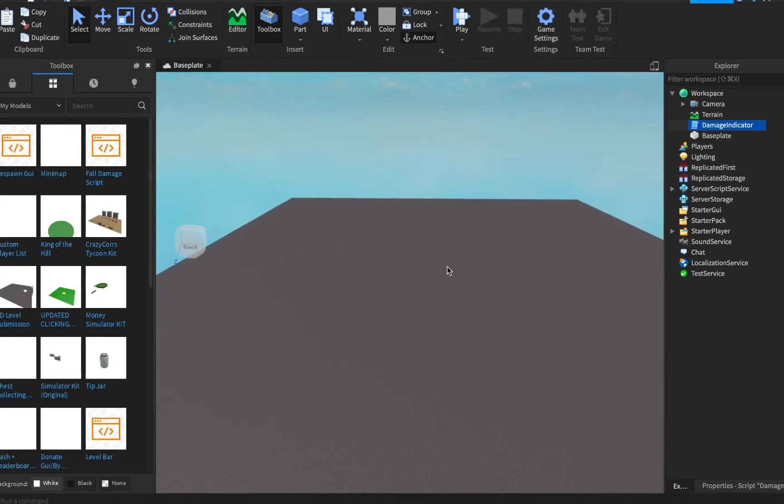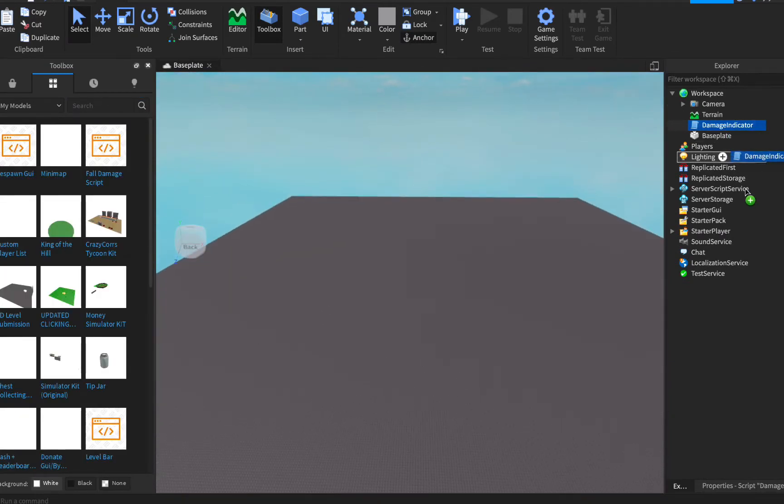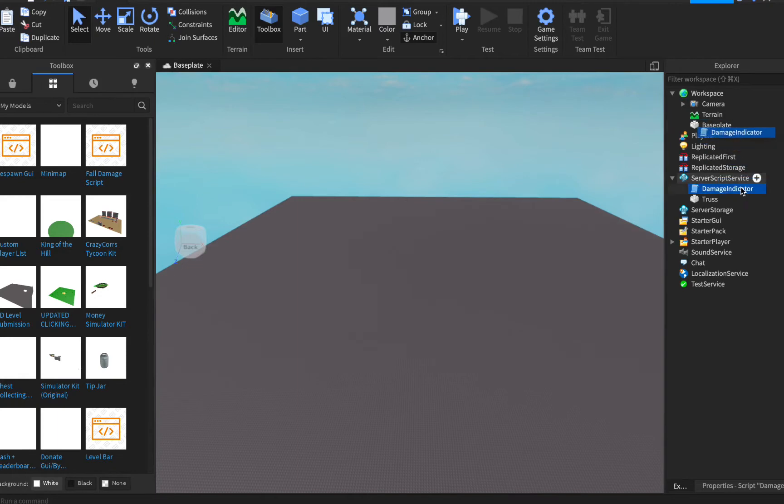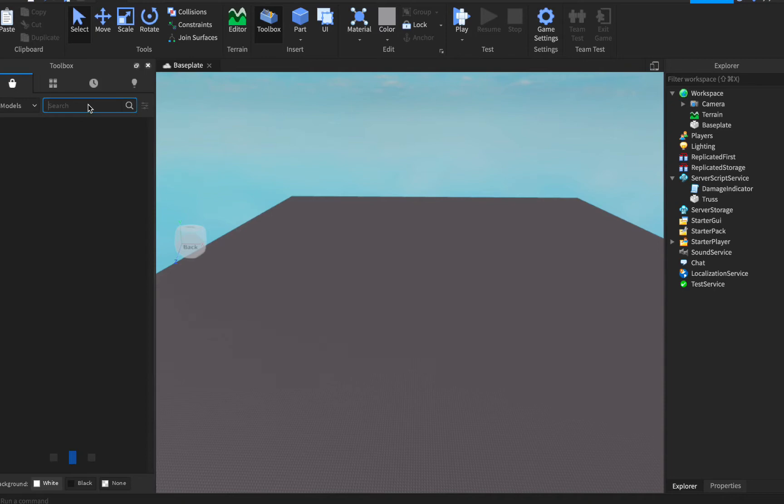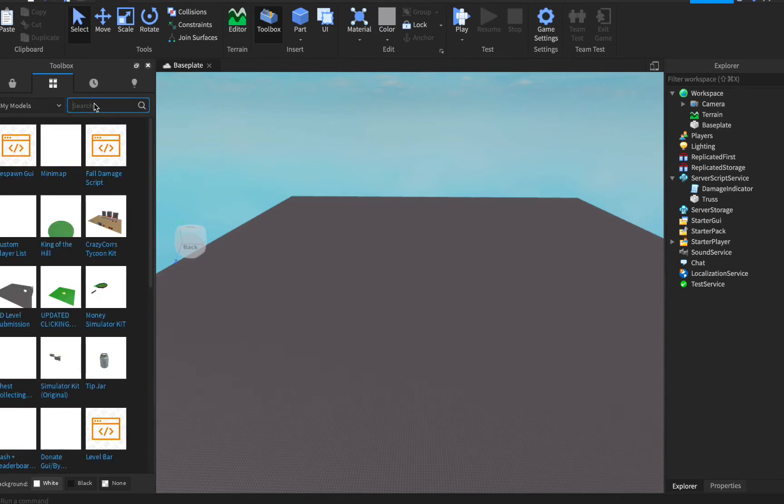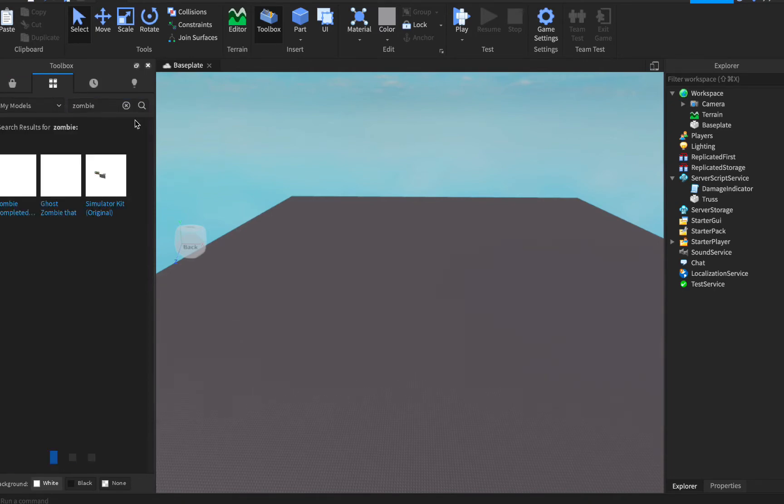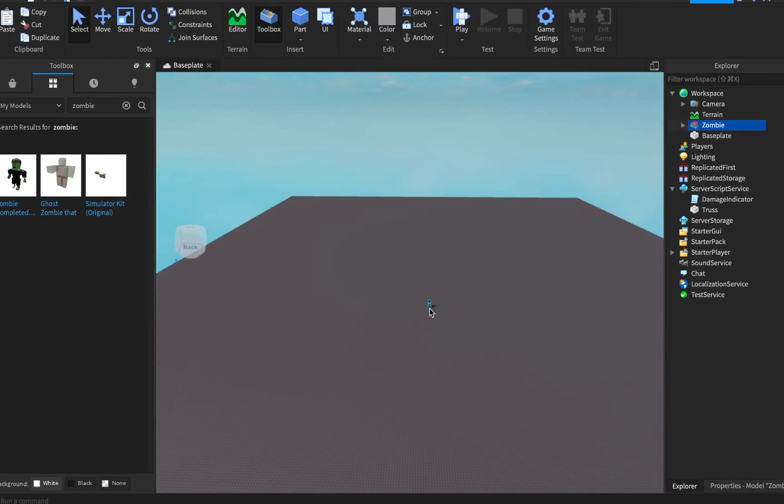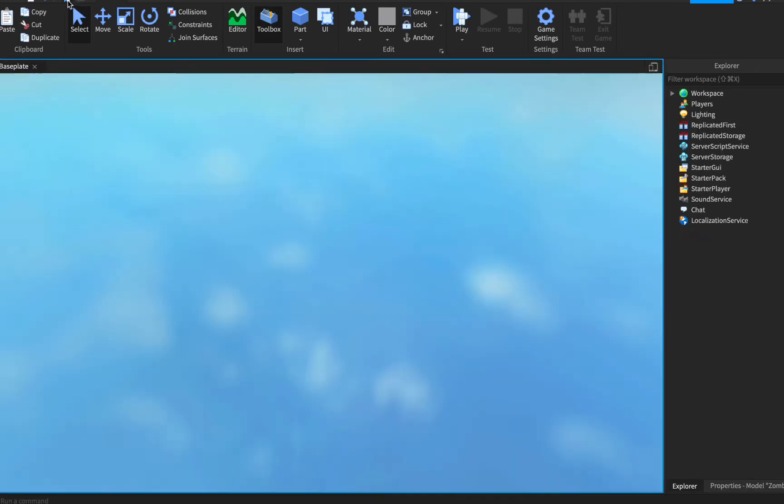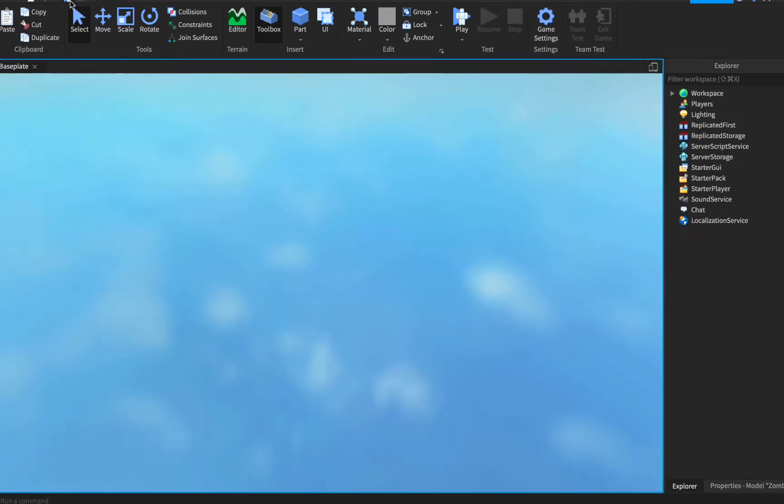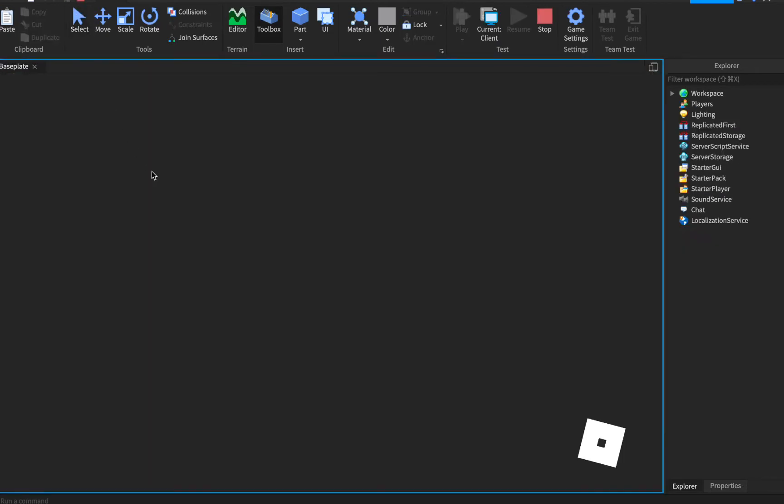Once you get it, just put the script into server script service and that's all. Now I'm just gonna add a zombie just to show you the damage the zombie does to me.